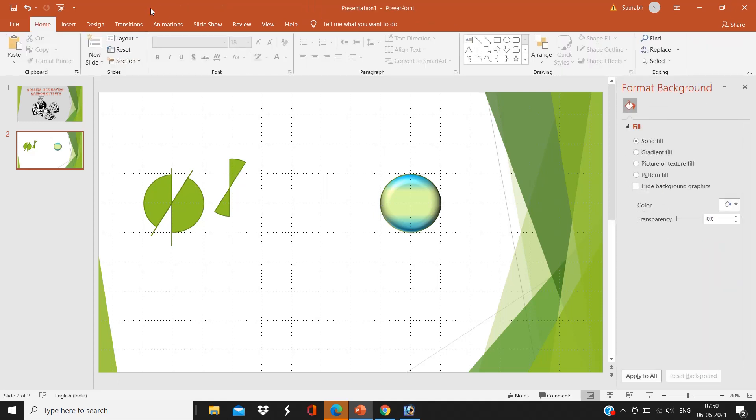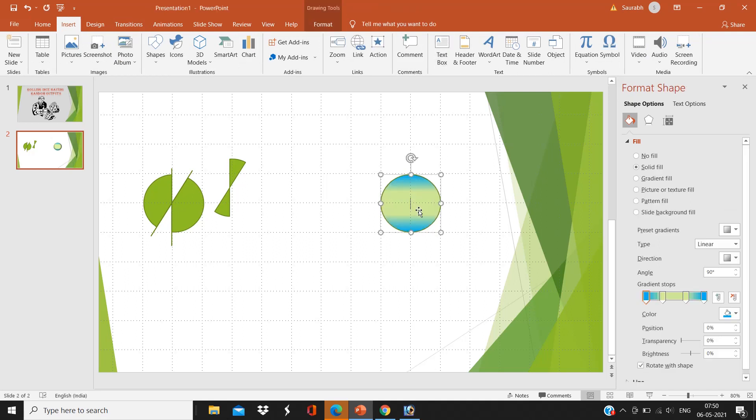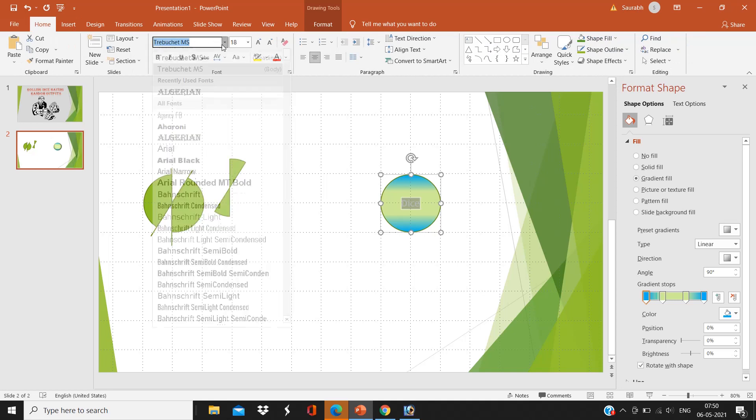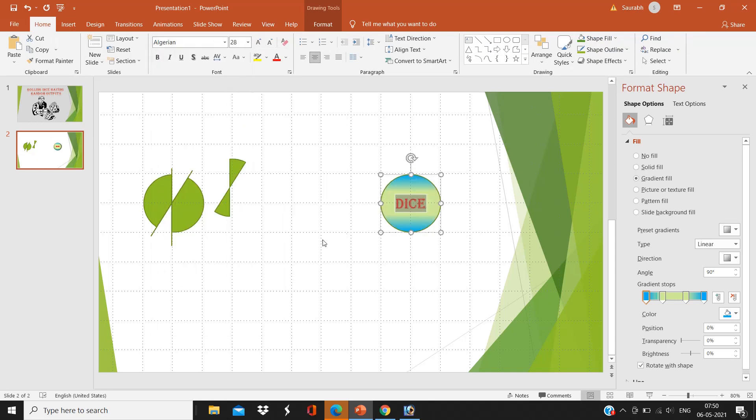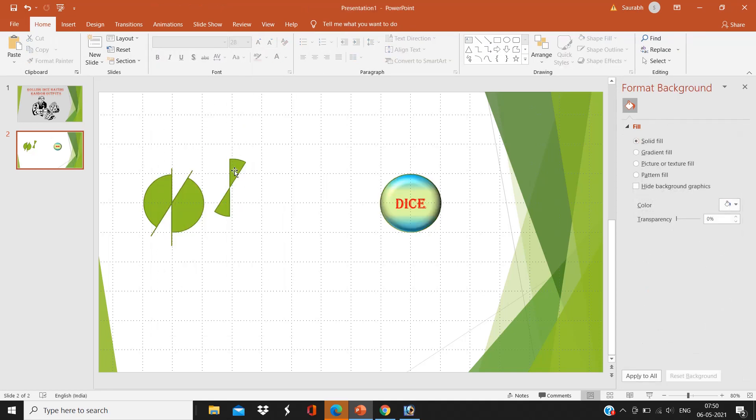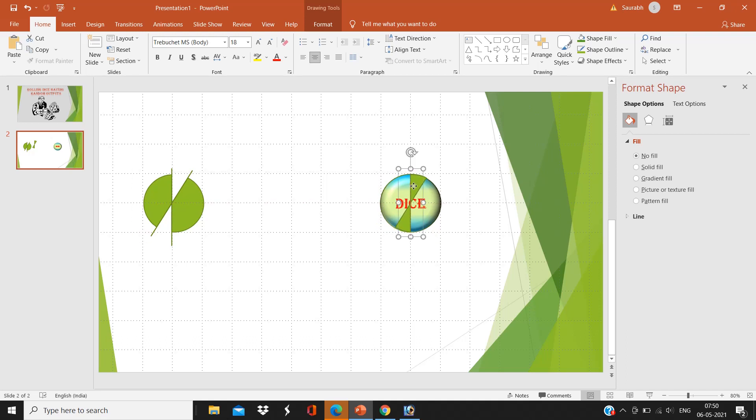And then insert text, and I am going to write here 'dice', select it, change the font and size as you want, and the color. Now set the cut piece on the dice button.